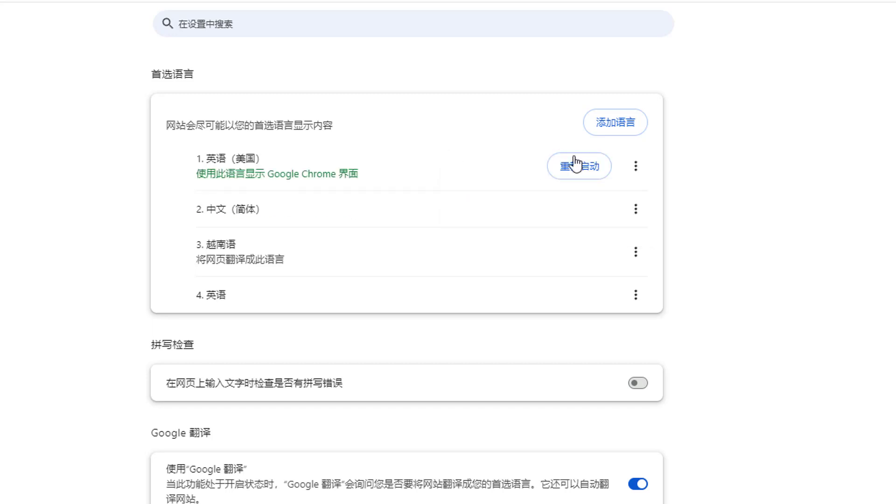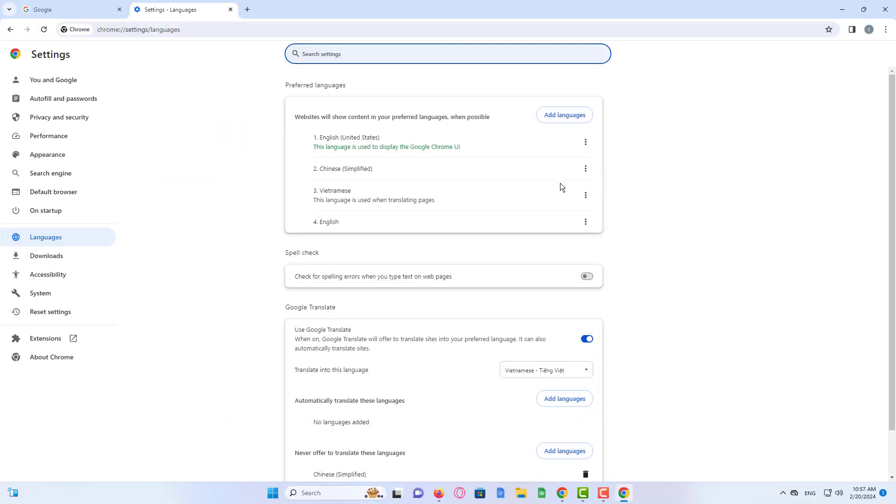So you can remove the different language which you are unable to understand by just clicking on that. Once you do that, you just need to close this window and once you reopen, your Google Chrome language will be changed. I hope this tutorial is helpful. Please hit the like and subscribe.